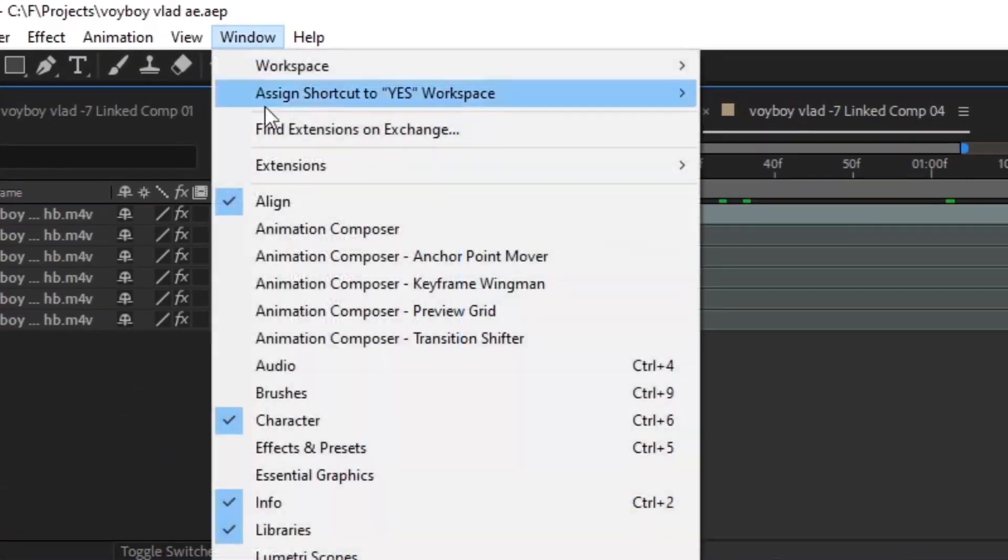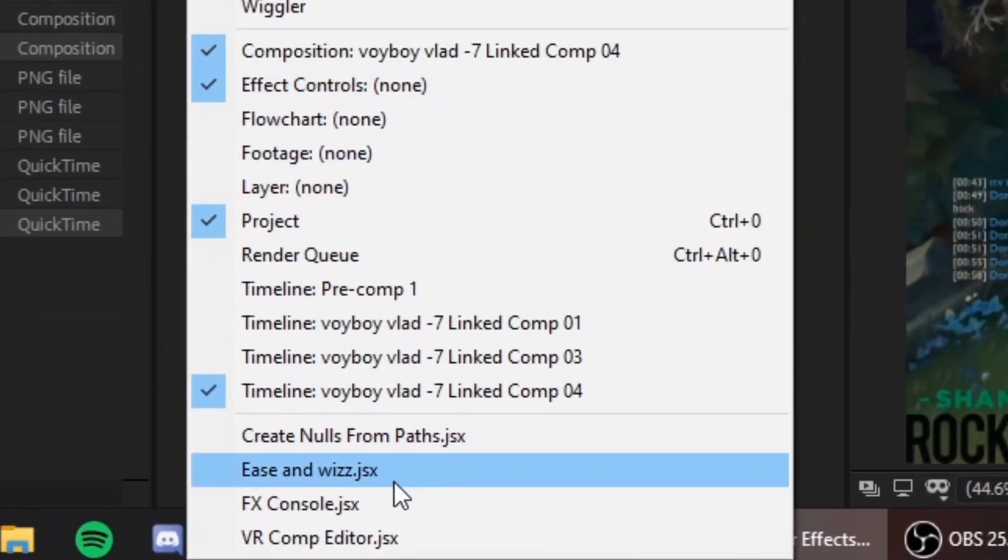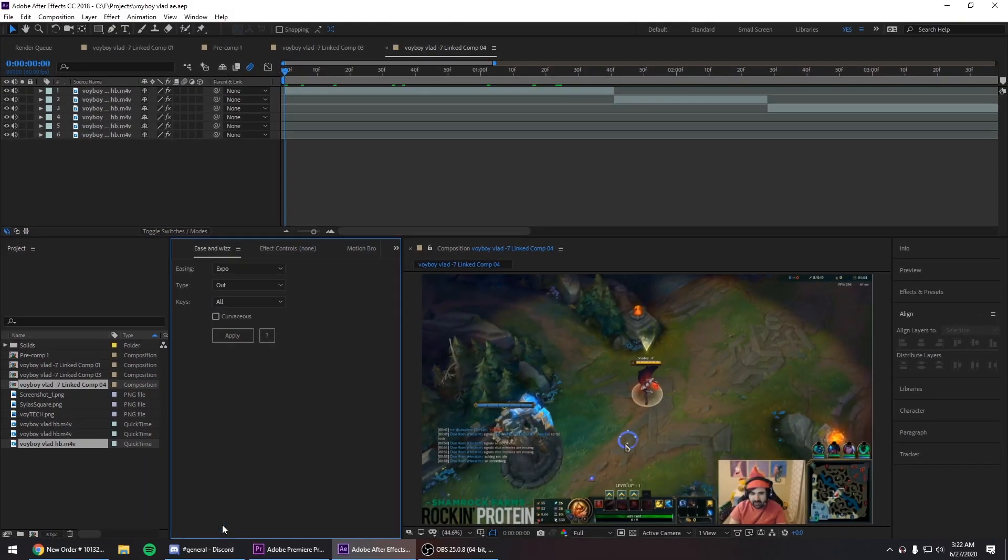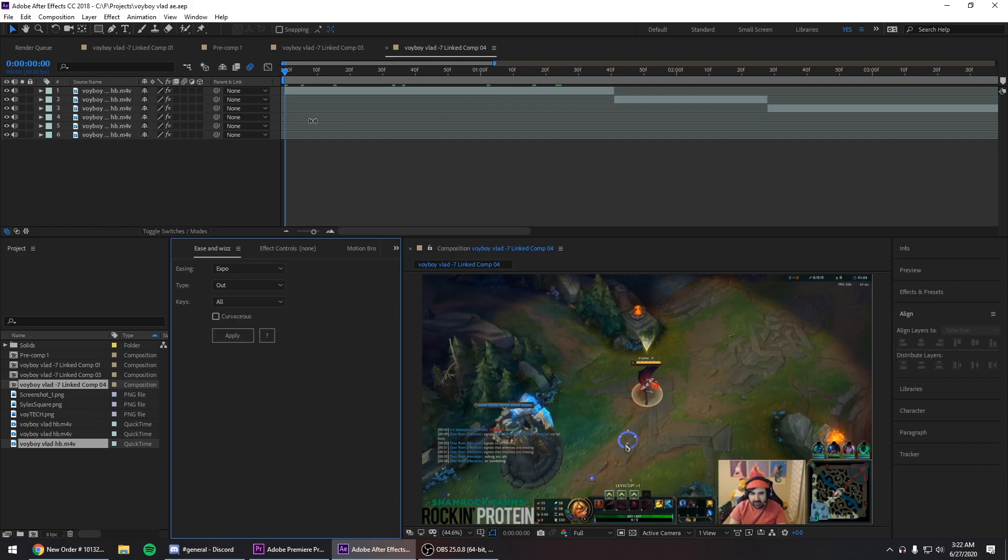Once you open your After Effects you're gonna go to window and right at the bottom you're gonna see ease and whiz. You click that and for me it's gonna open up here because I already put it in this window, but it's gonna open up a little window for you guys.